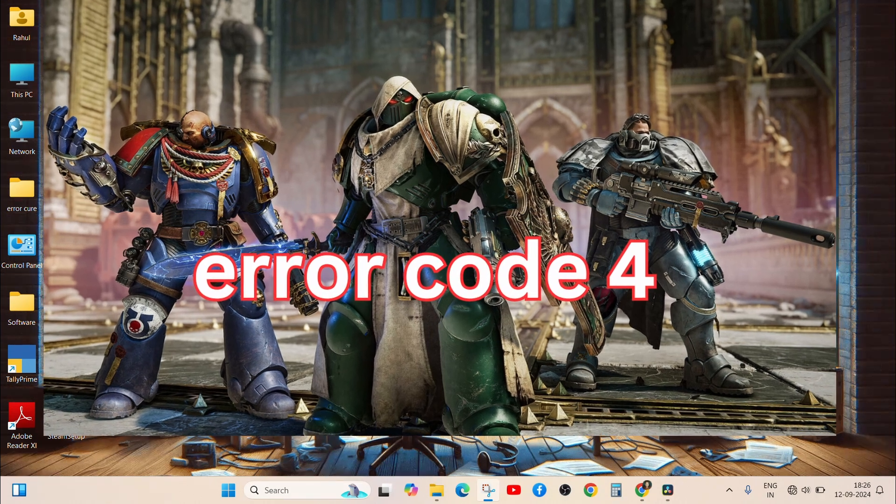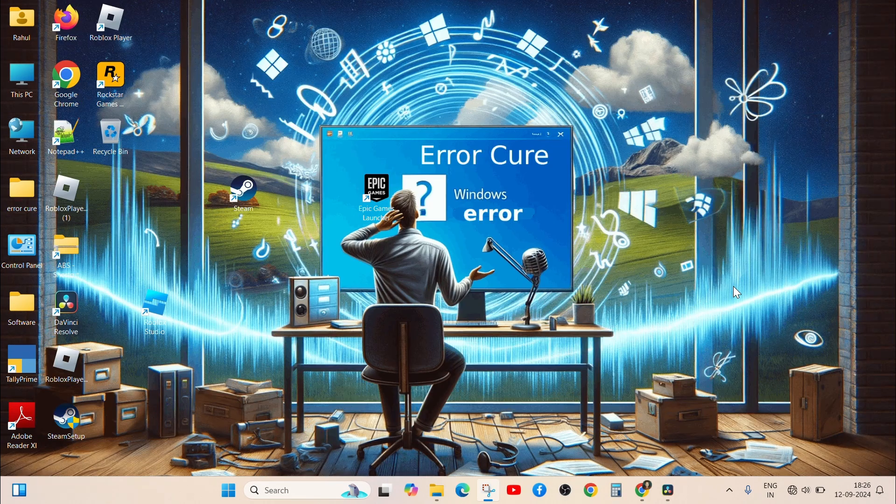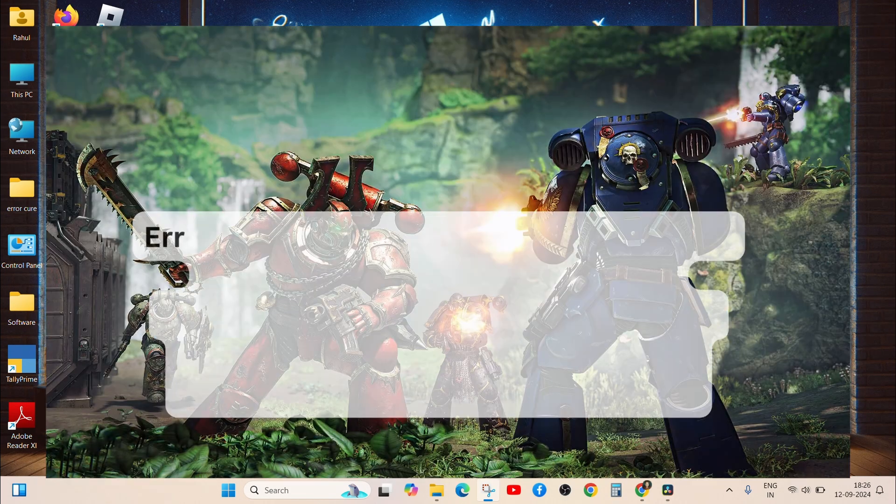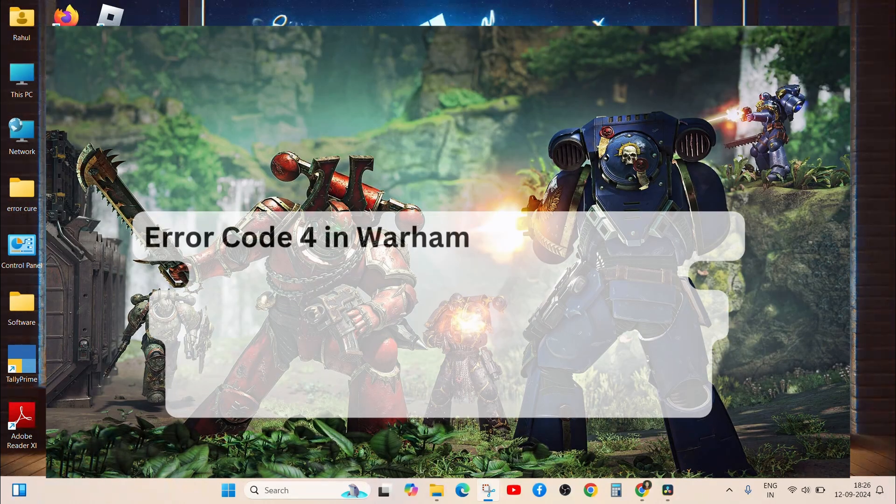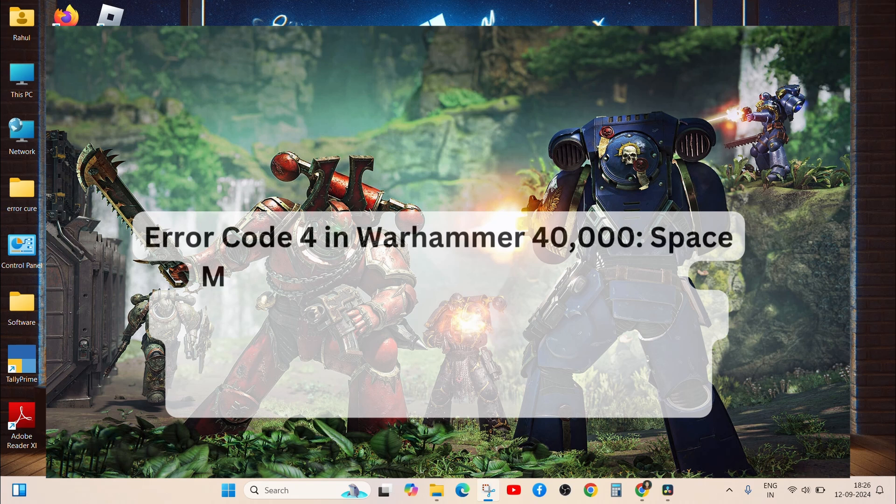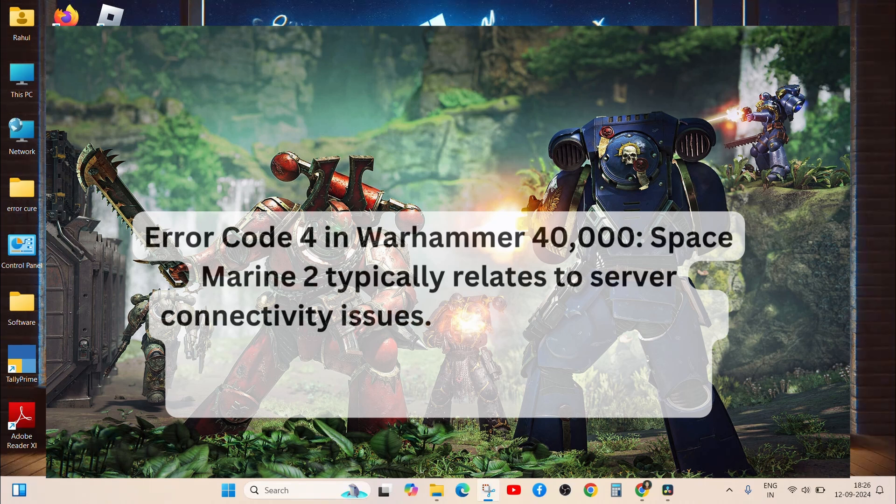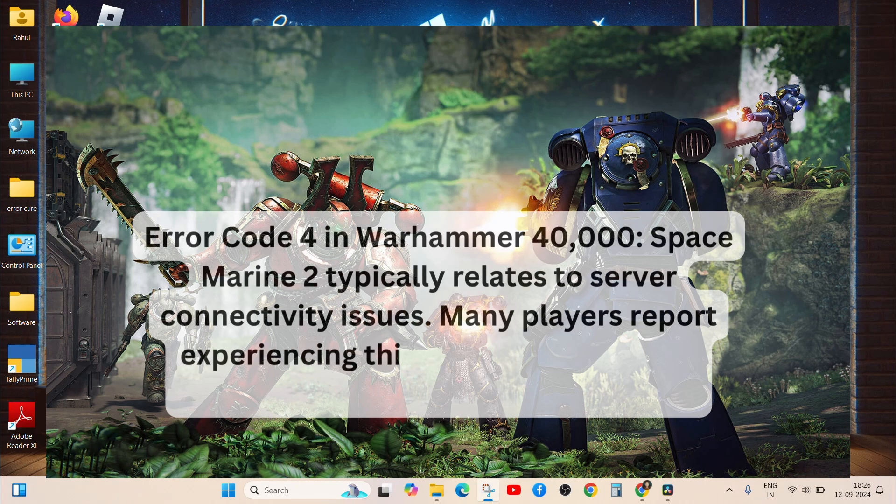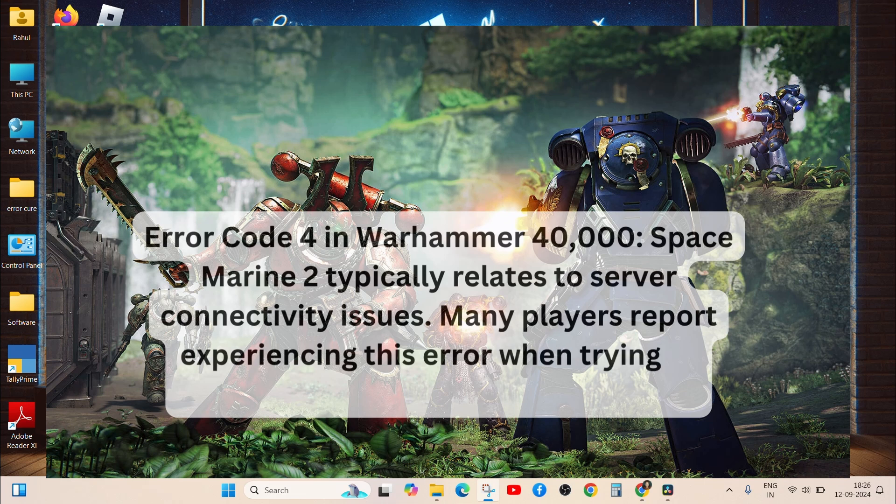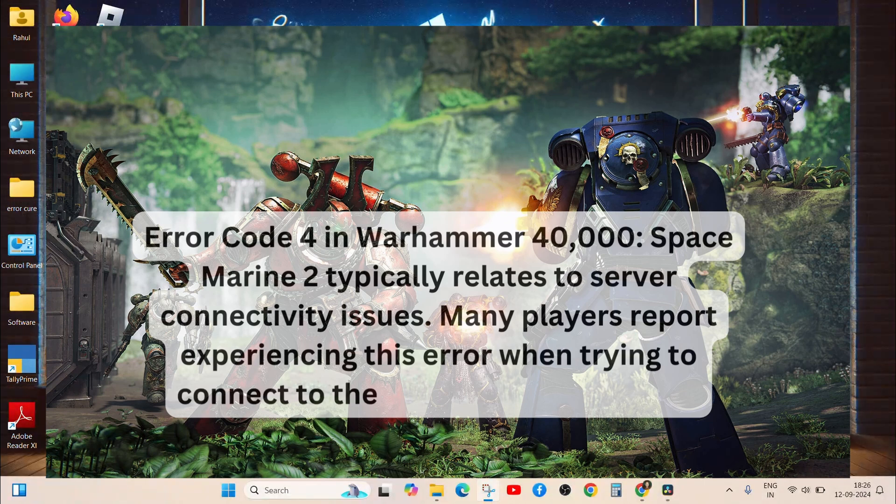If you are facing this issue, watch the video till the end. Error Code 4 in Warhammer 40,000: Space Marine 2 typically relates to server connectivity issues. Many players have reported experiencing this error when trying to connect to the game's online services.